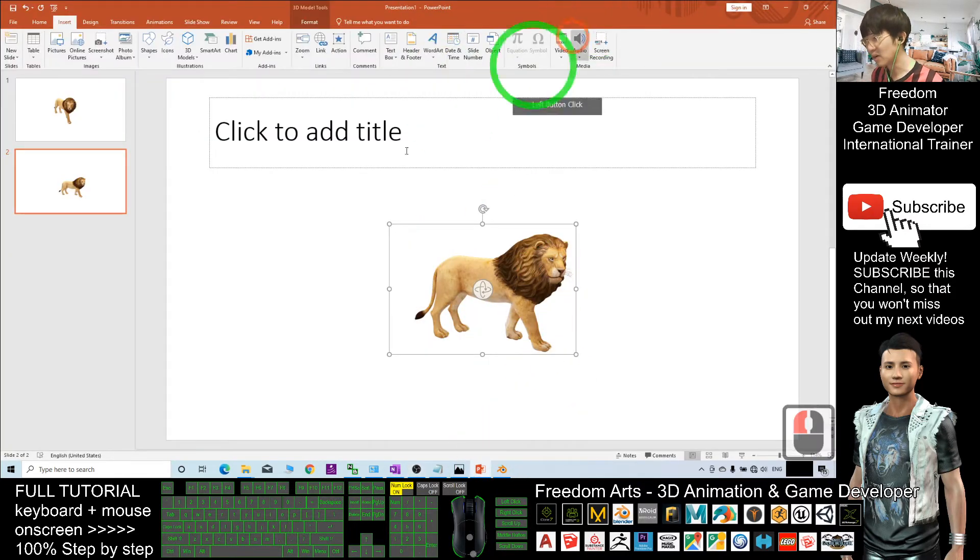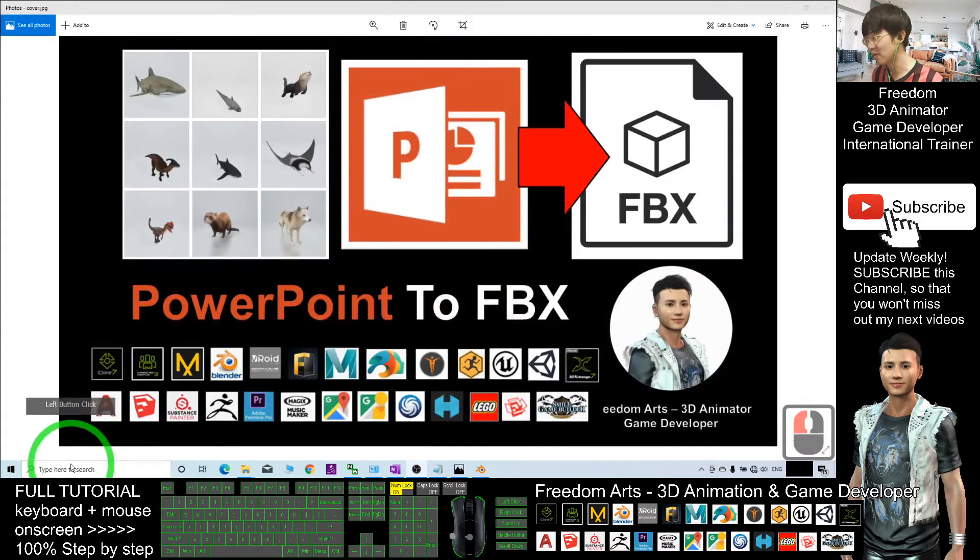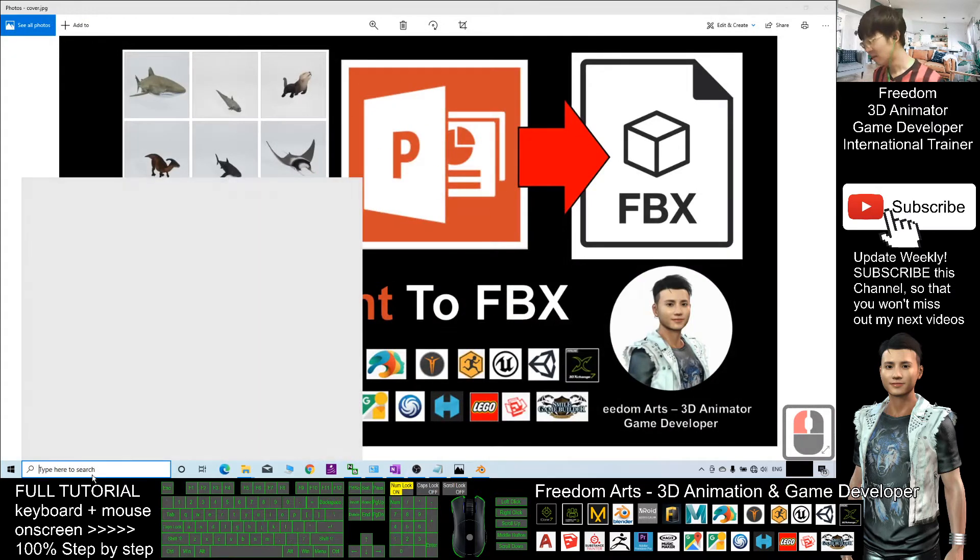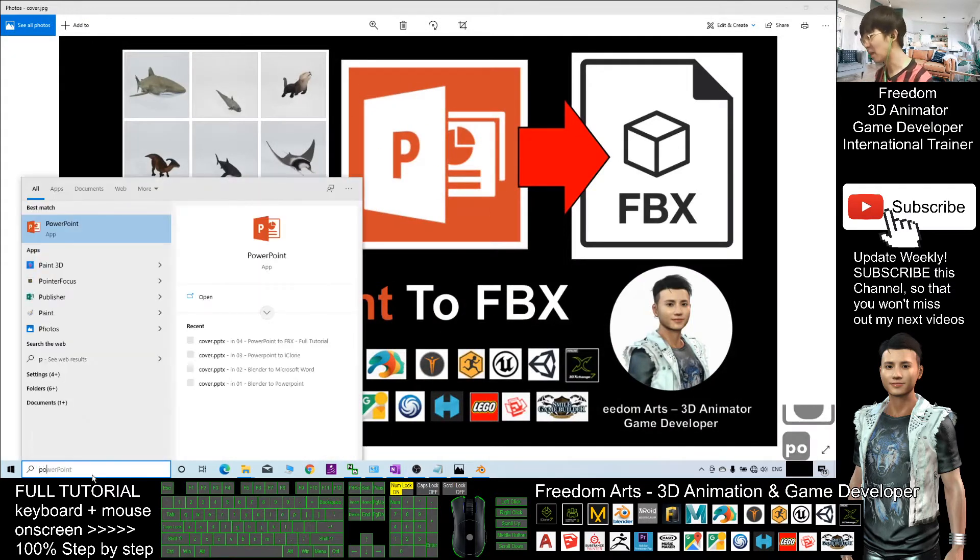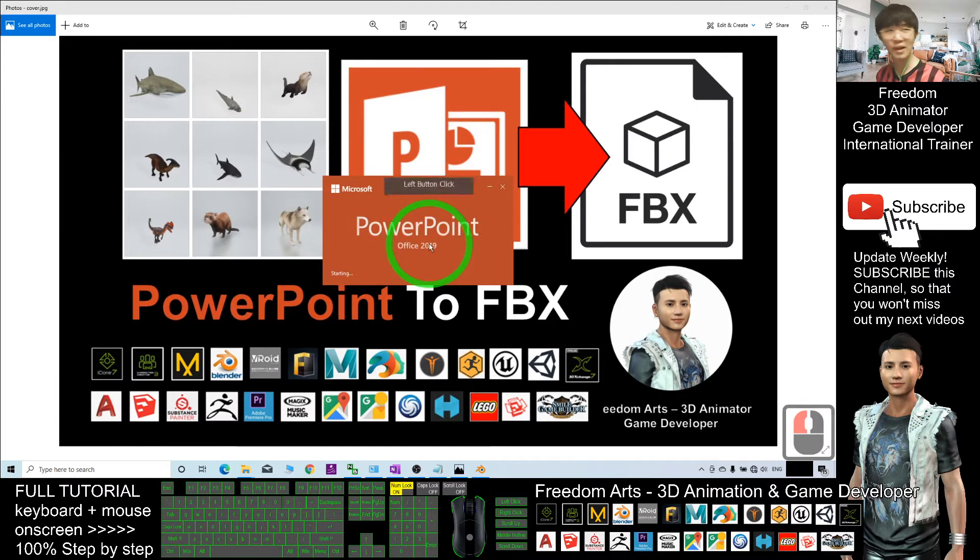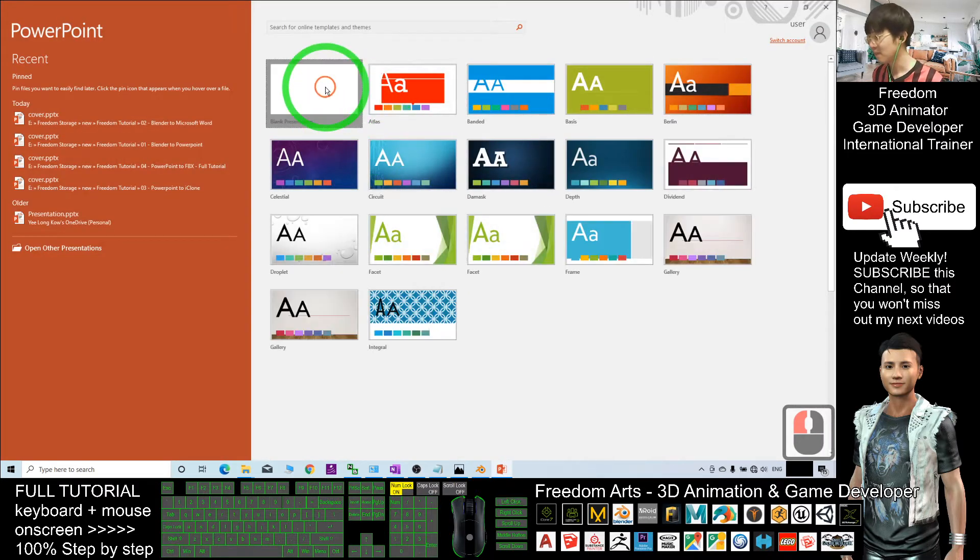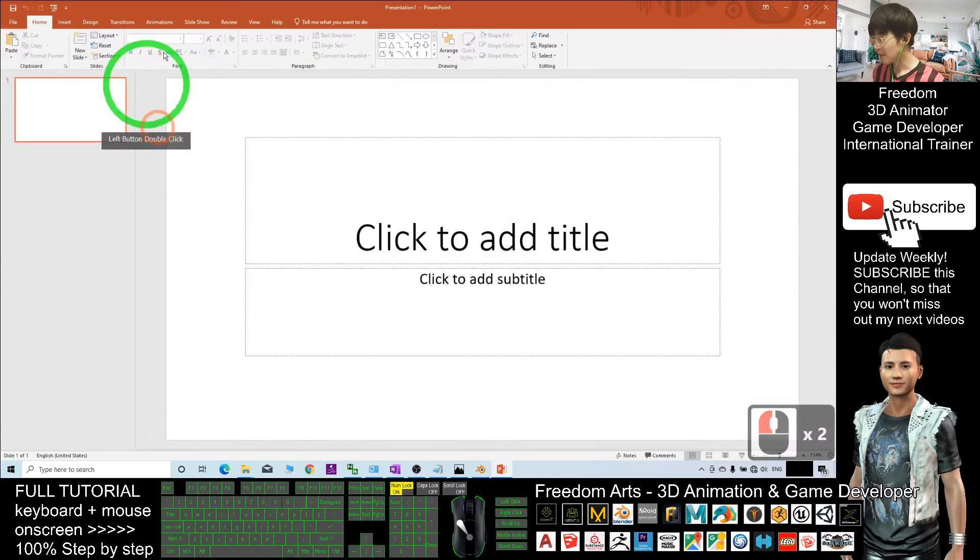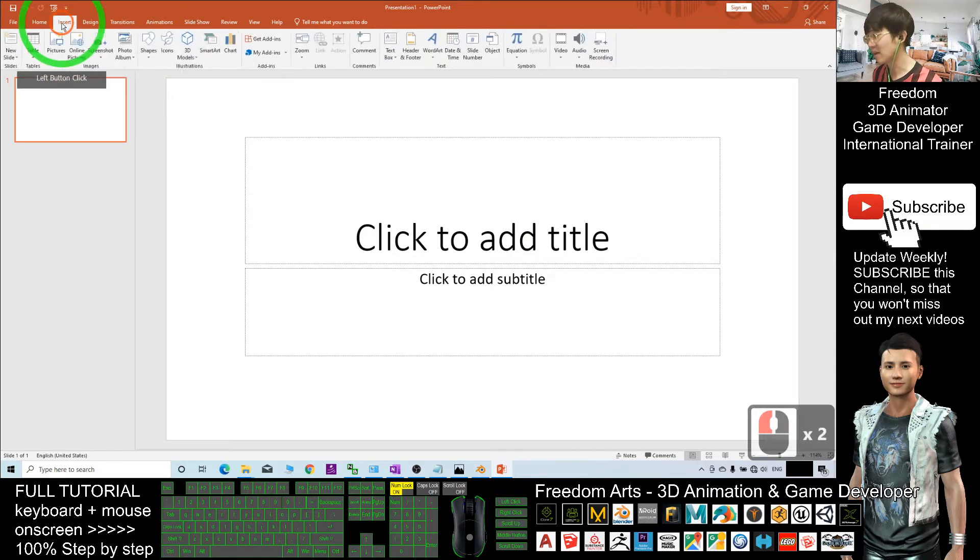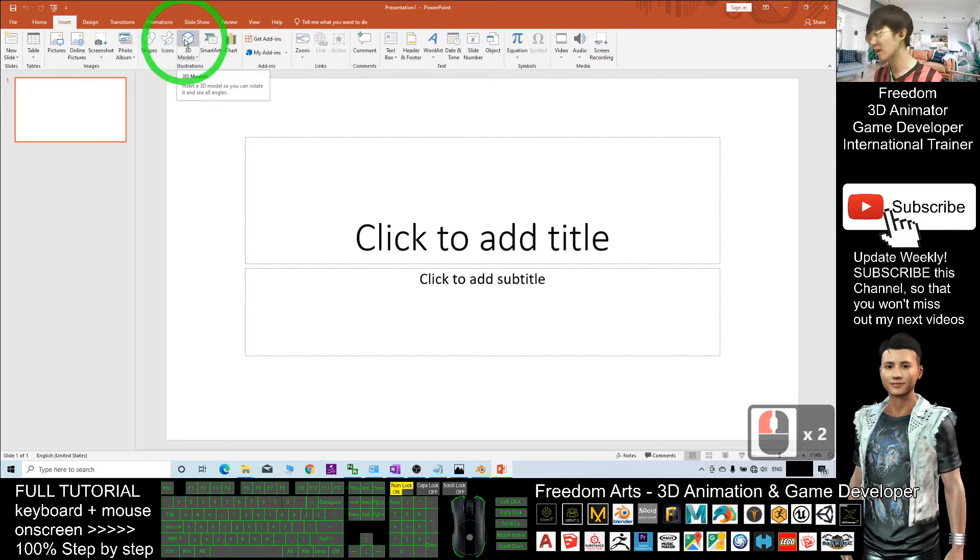First I'm going to do a demo step-by-step. I'll close PowerPoint first, then start Microsoft PowerPoint 2019. I'll create a new file as demo, click Insert, and click the 3D Models.